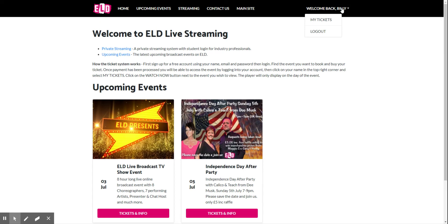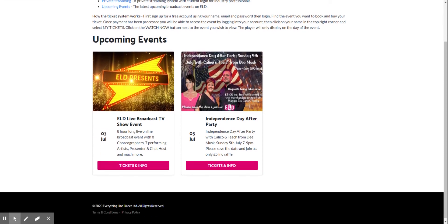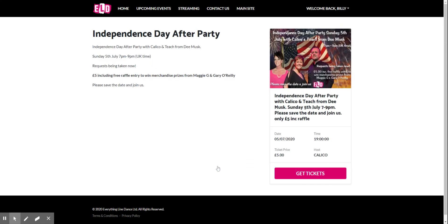If you click on there, that's where your tickets will be when you purchase them. First, I'll very quickly show you how to purchase a ticket. We'll look at Calico's event here. We click on tickets and info.